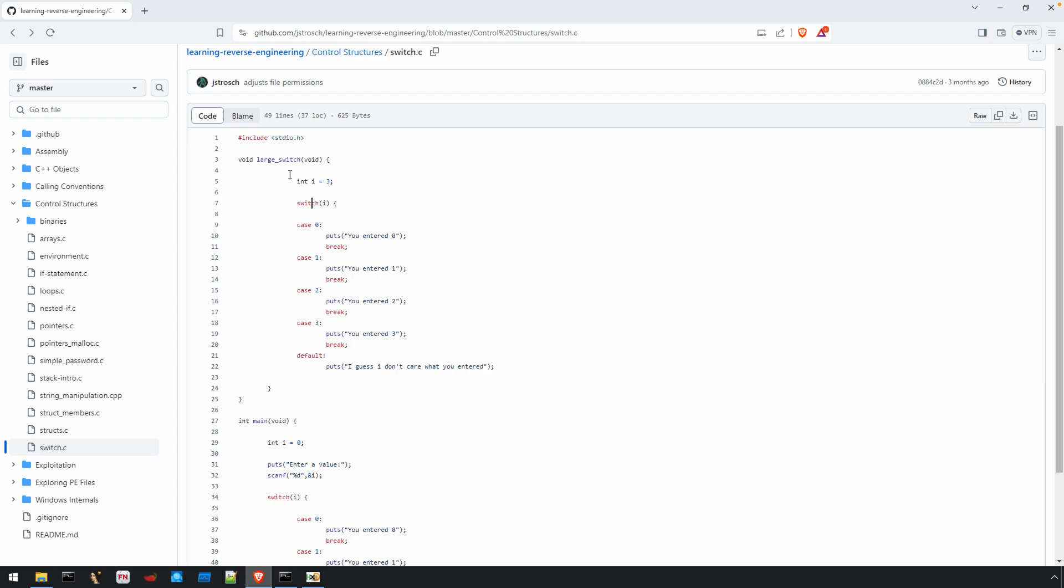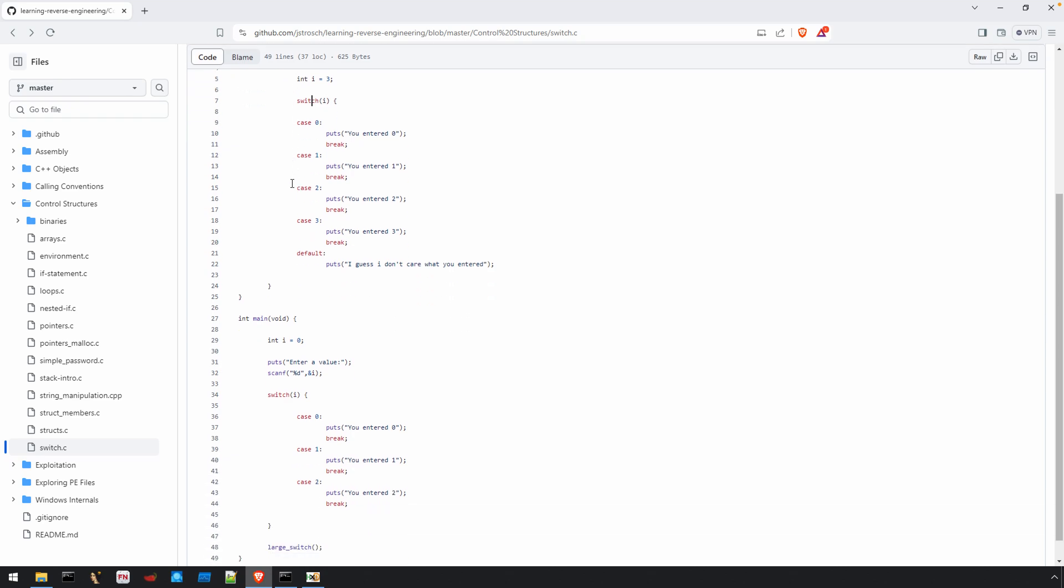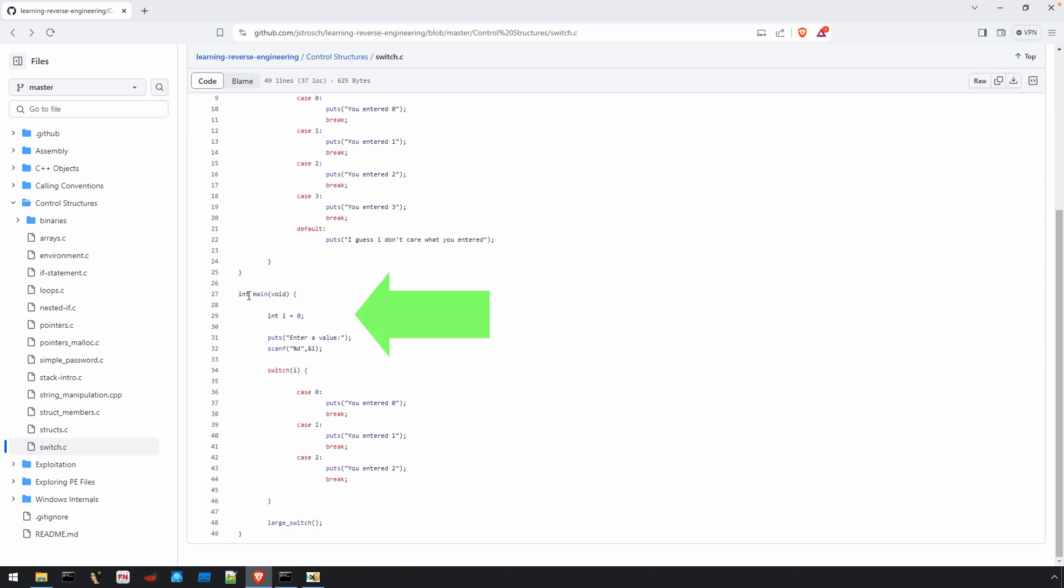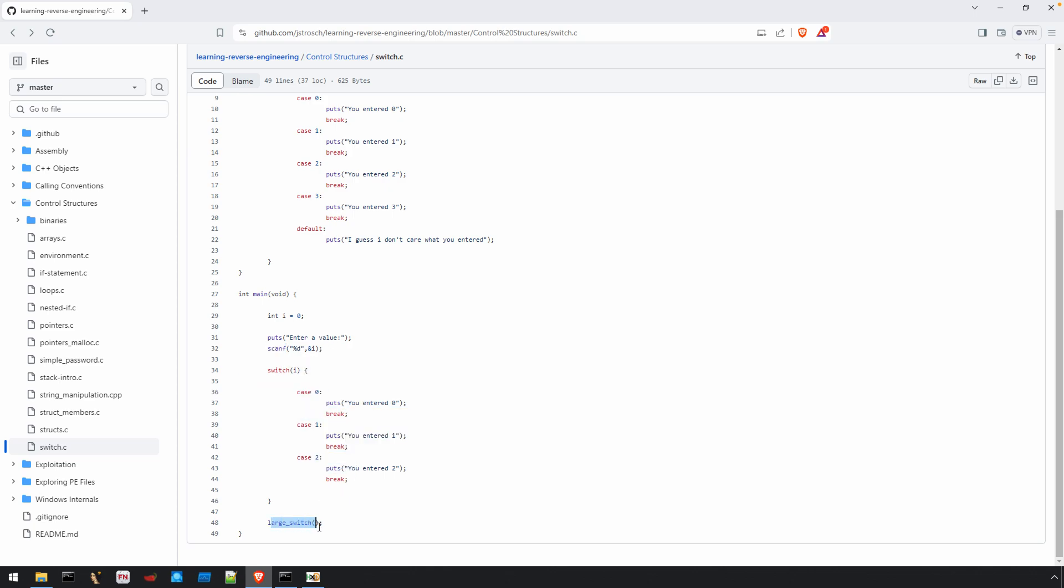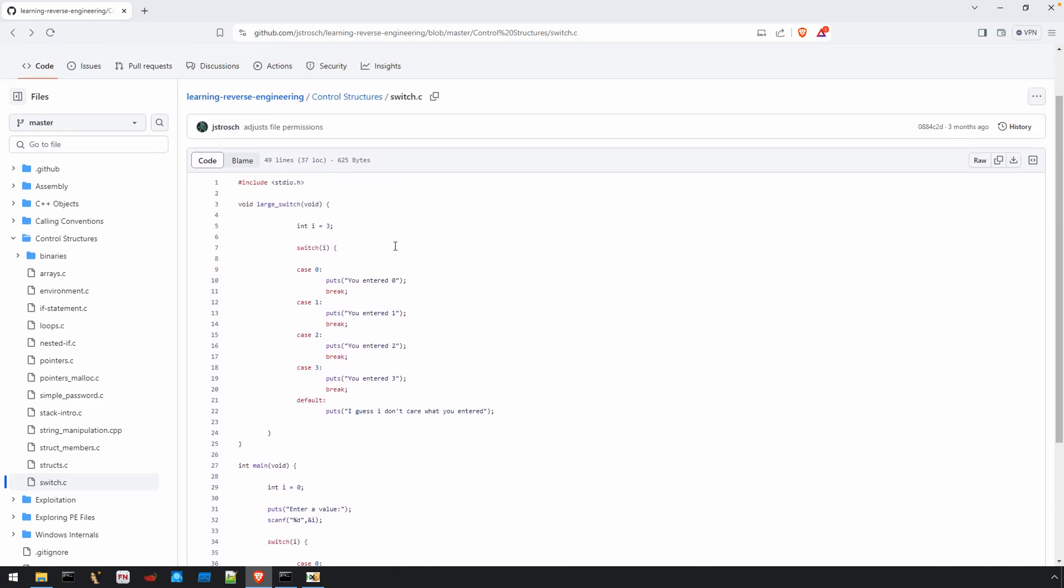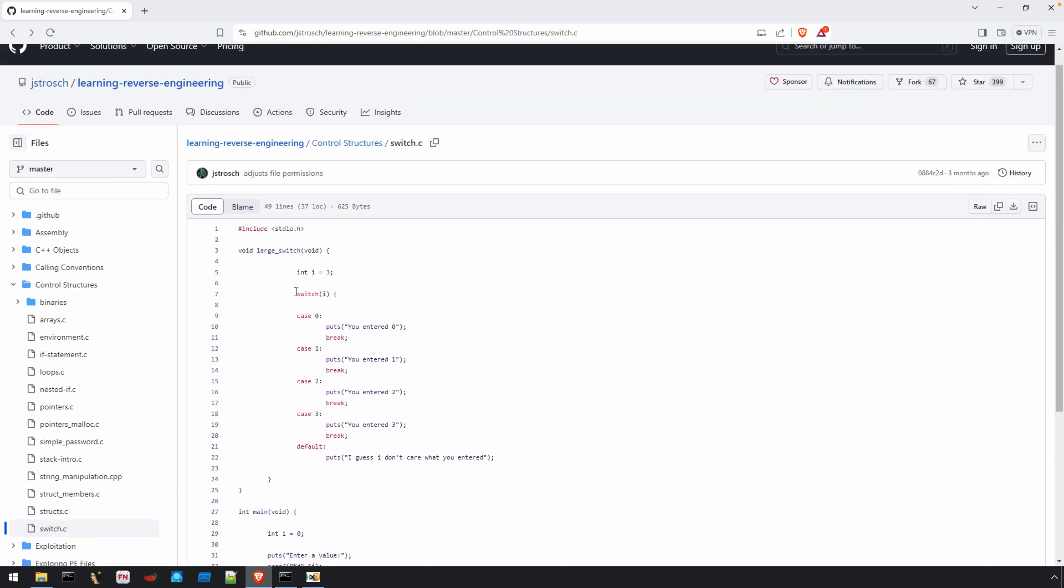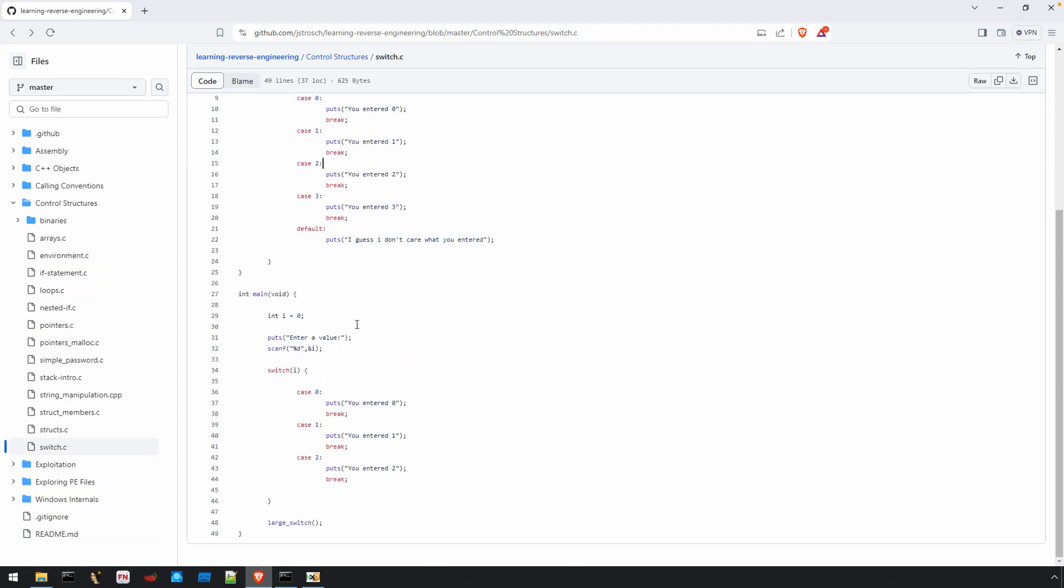You can see with this program we can identify the entry point. There is a local variable declared i. There's a print statement through the call to puts and a call to scanf which gets user input. There's a switch, and then there's a call to a function called large switch, which contains a much larger switch with more case statements than the previous. Again, our goal here isn't really to understand the logic of this program, but just the process.